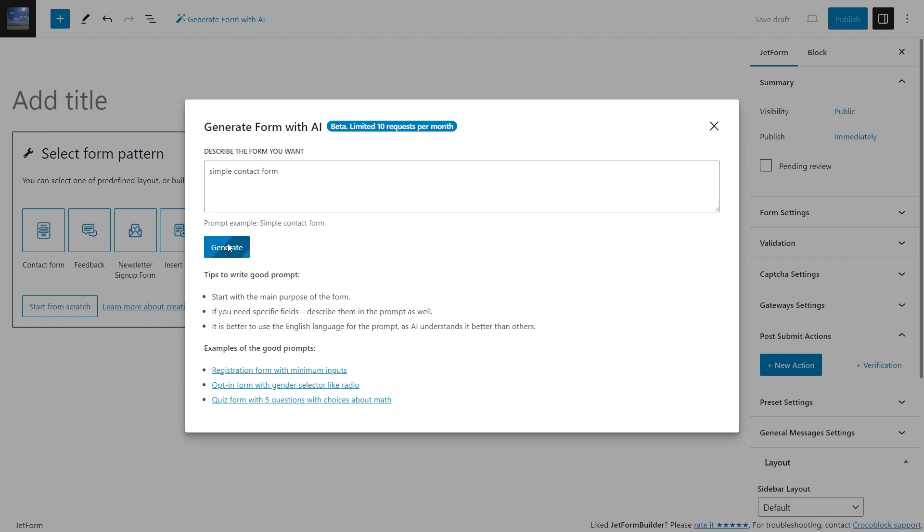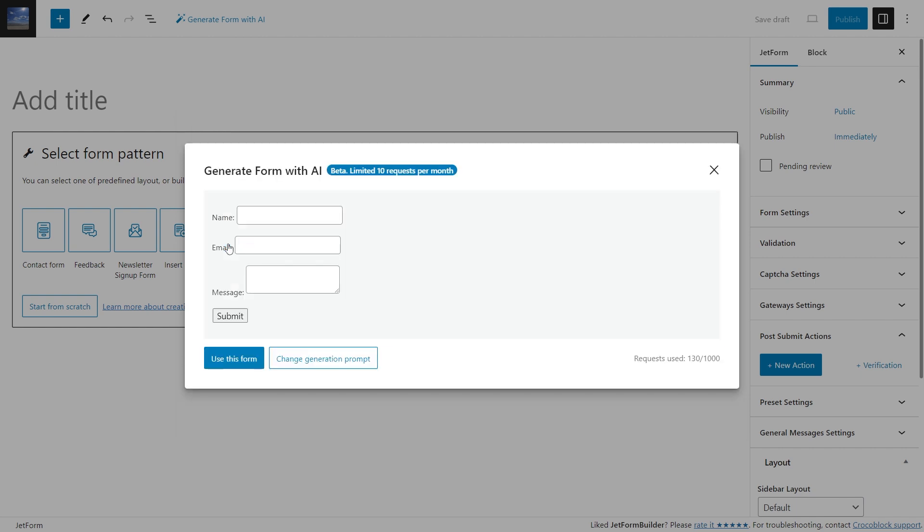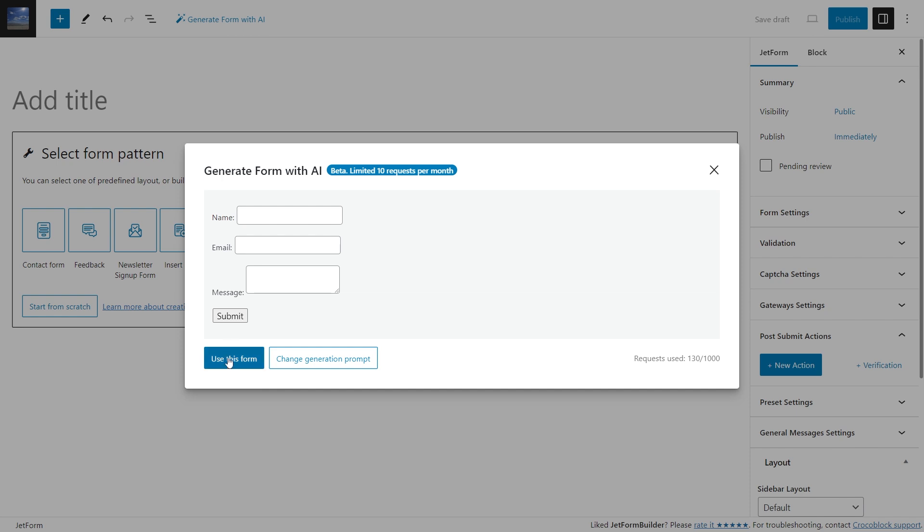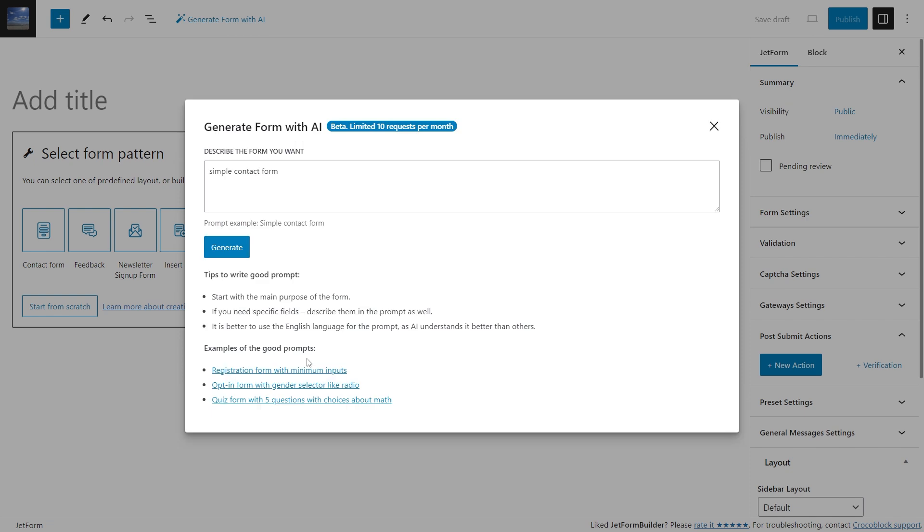After you enter a prompt into the text area, the generate button will appear. After clicking it, the pop-up will show the form fields preview. For the simple contact form request, OpenAI generated three simple fields for the name, email, and message, and the submit button. If you are satisfied with the result, you can press the 'Use this form' button.